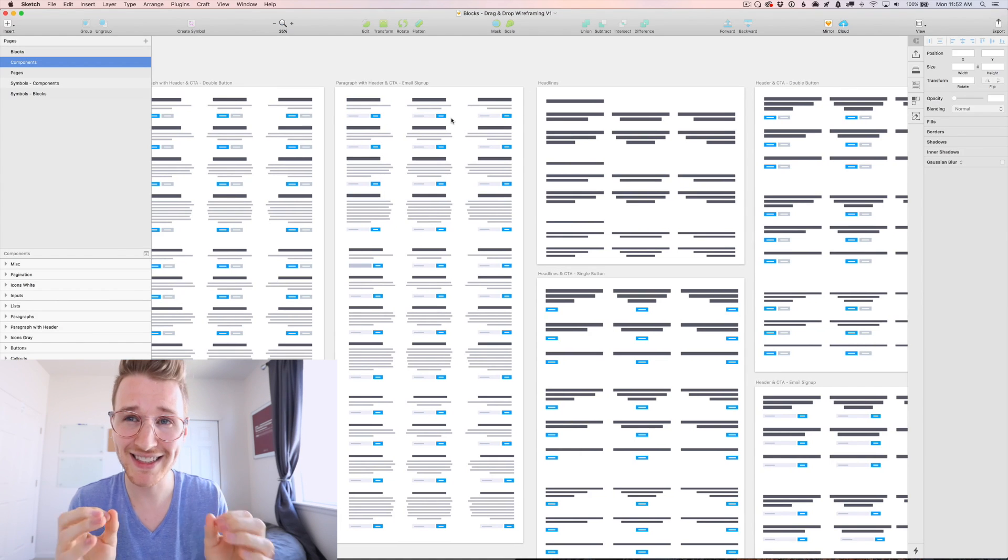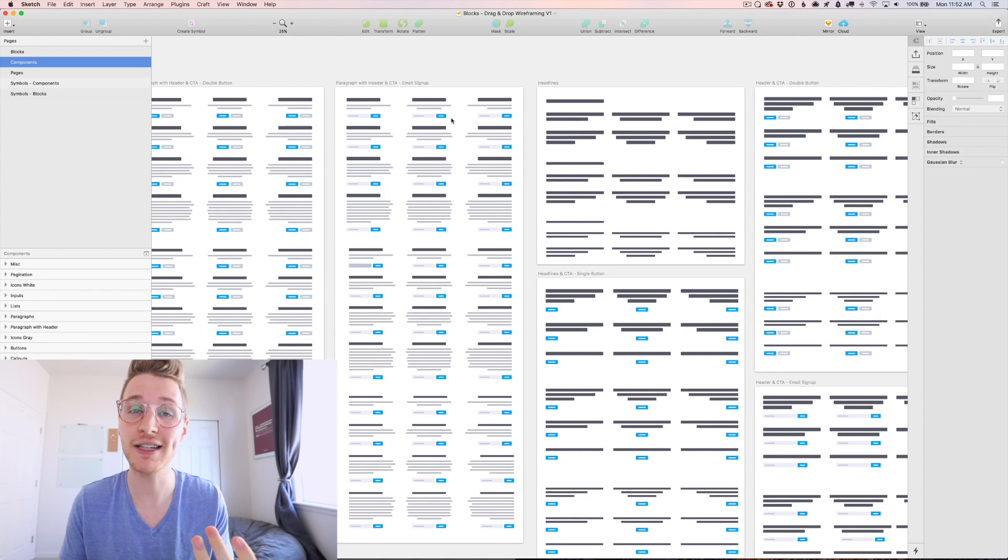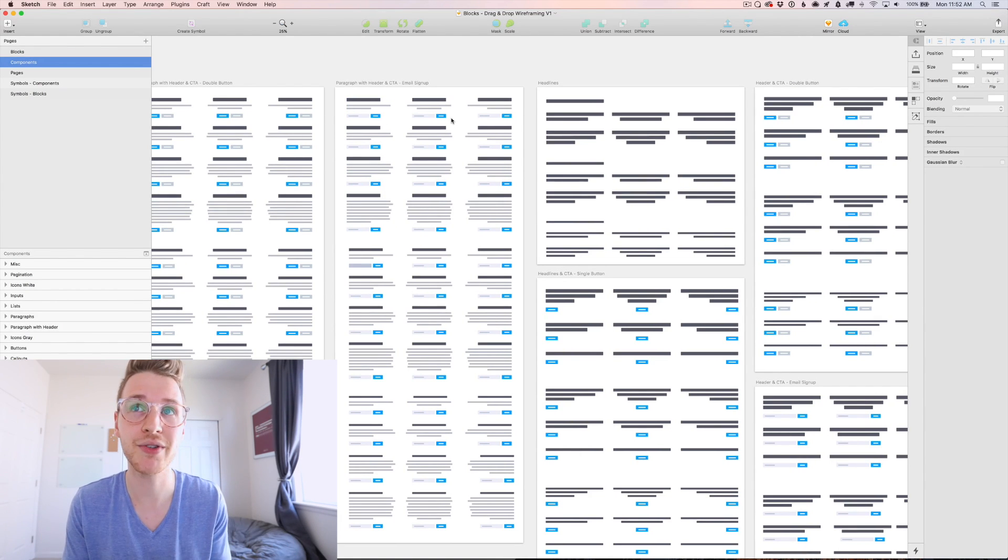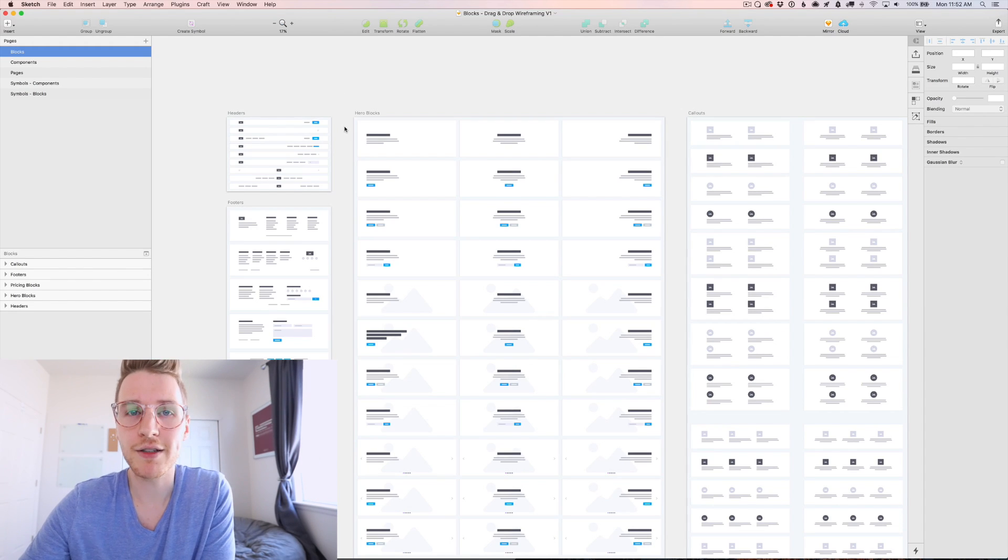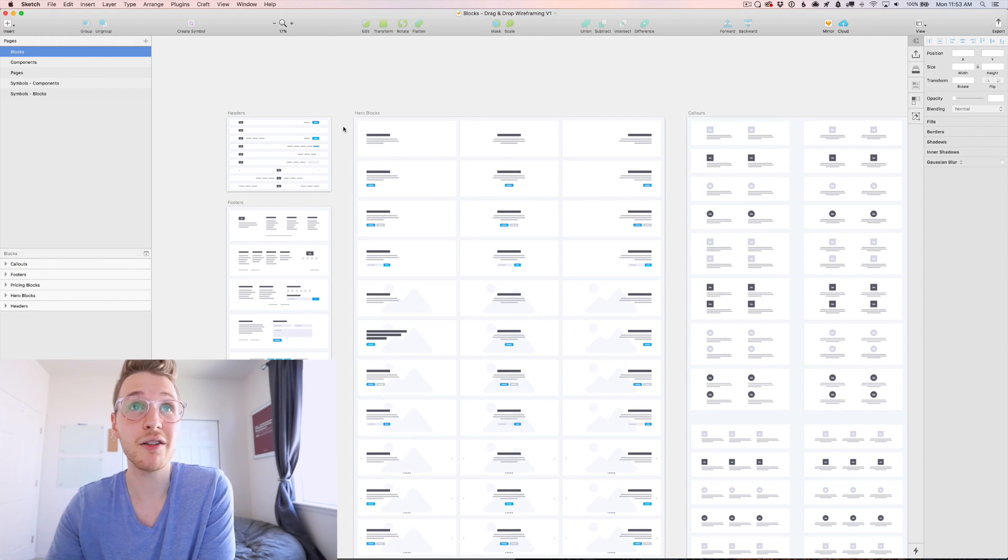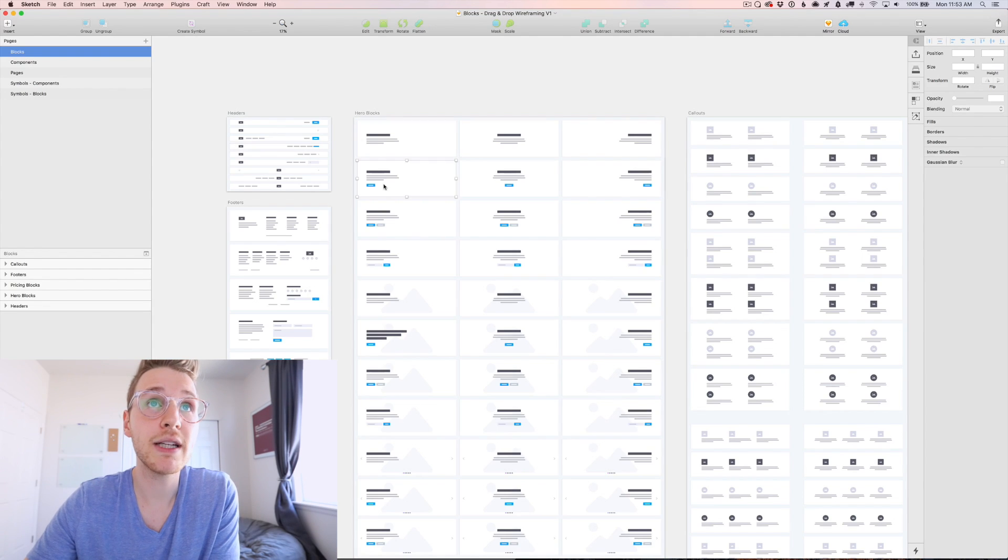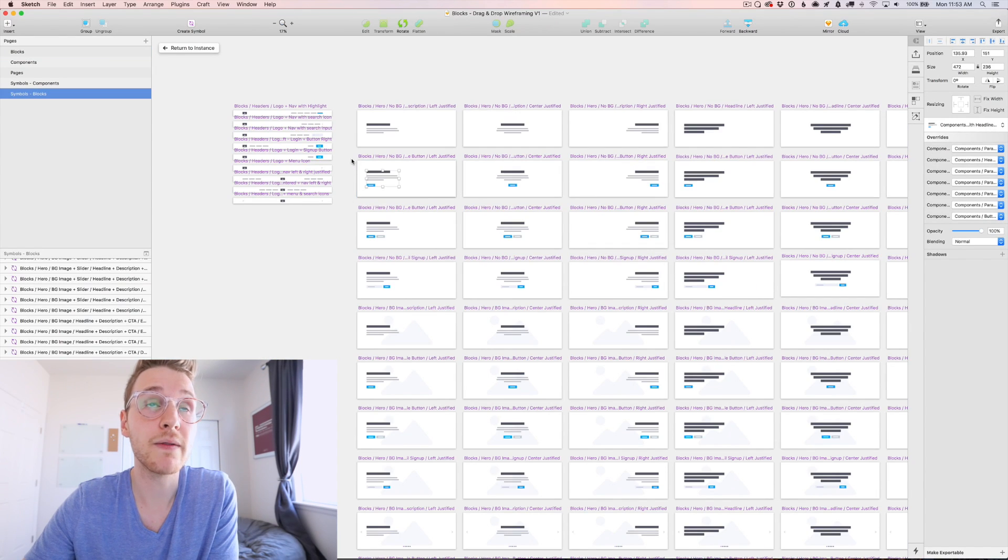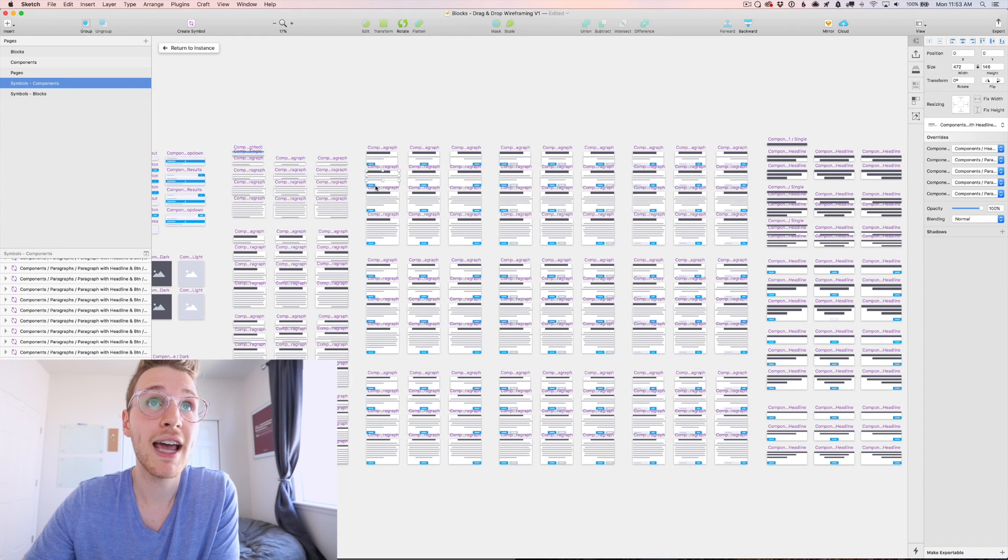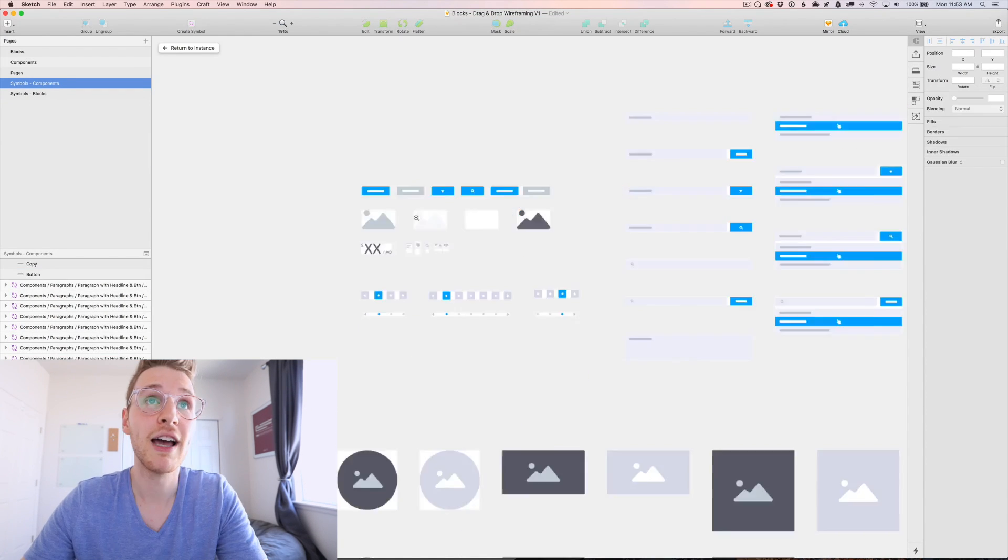One of the things I love about this kit is that it takes advantage of sketch symbols. So for example, take the button color. Say you don't like the look of that button. All you would need to do is click into one of the blocks and click into the button and then click into that button itself.